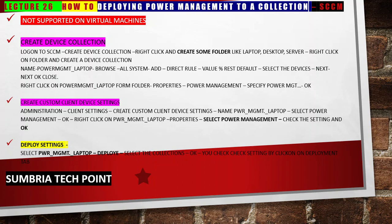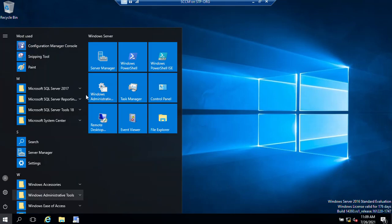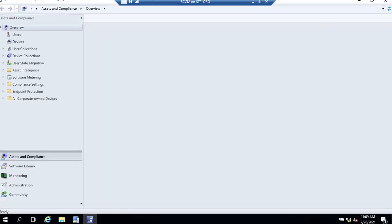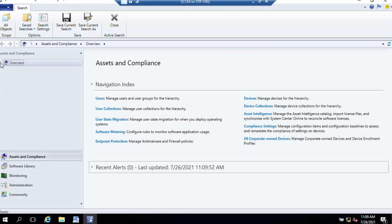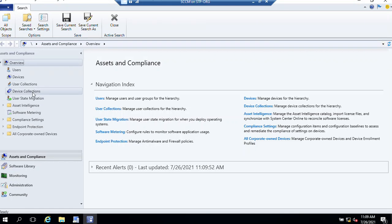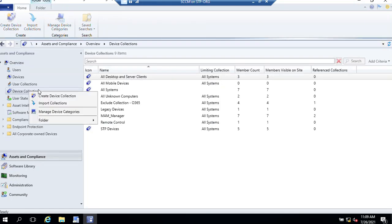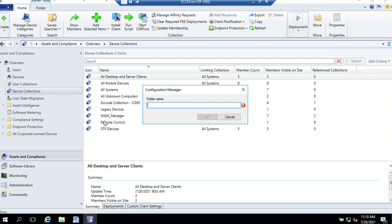Now time to log on our SCCM server. I have logged on my SCCM server. Click on Start, Configuration Manager. From the workspace area, click Asset and Compliance. Click on Overview, Device Collection, right-click on Device Collection folder and create a folder.